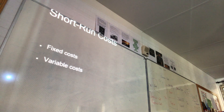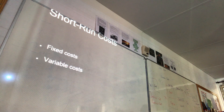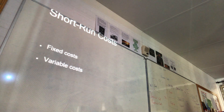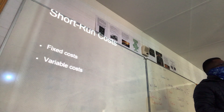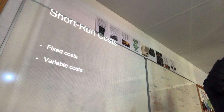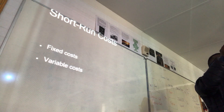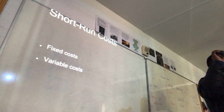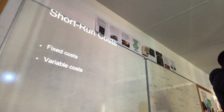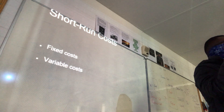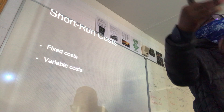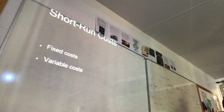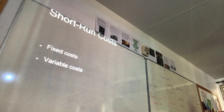A variable cost is a cost that changes. For example, raw materials or goods used to produce a product — if you're producing more, you use more. If we produce this product, we need plastic, we need colors. If we produce two units we use a certain amount of plastic, but when we produce a thousand units we use more plastic and more colors. So the more you produce, the more of these inputs you actually need.